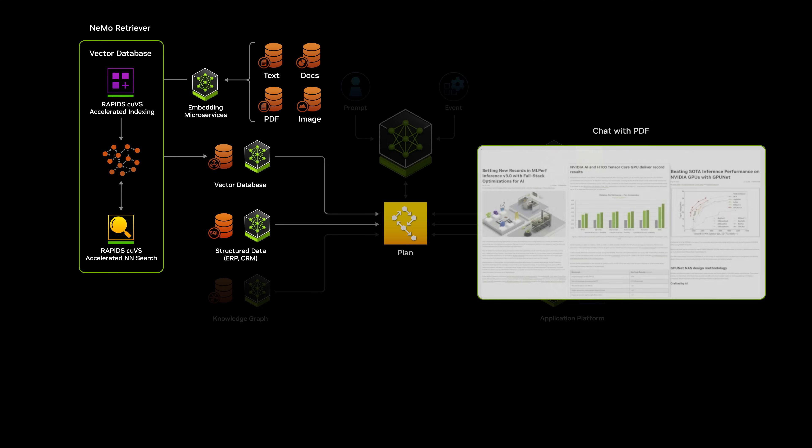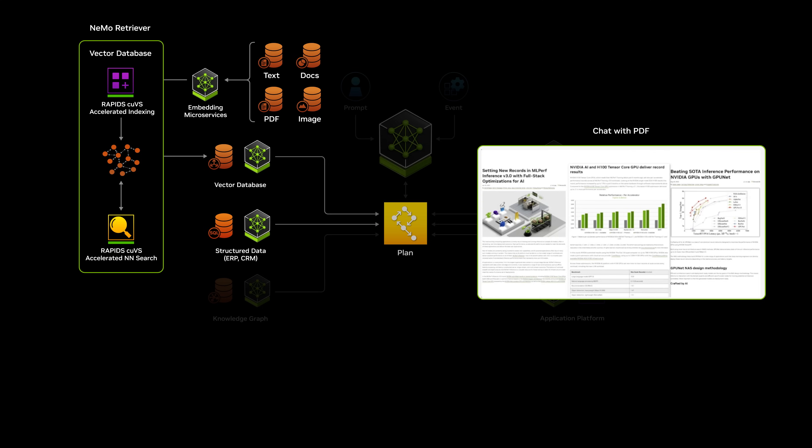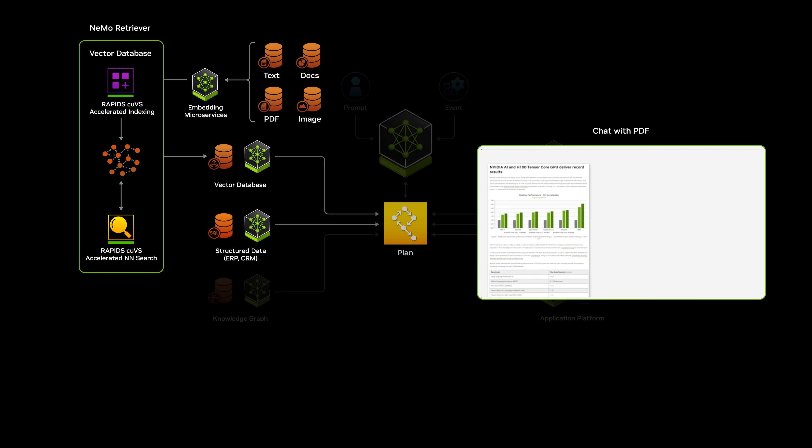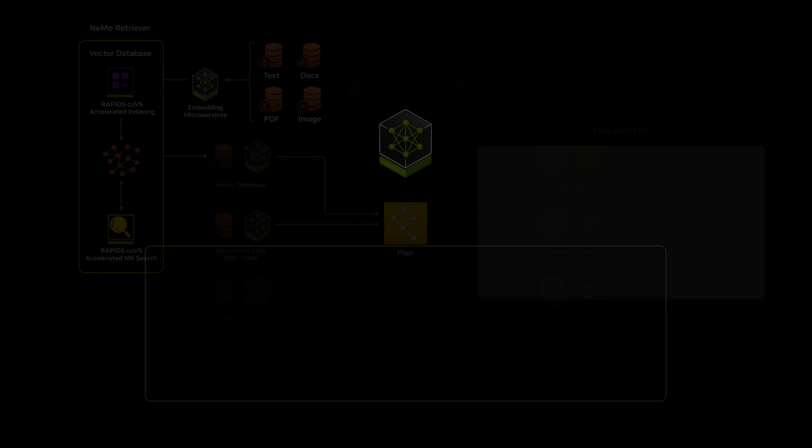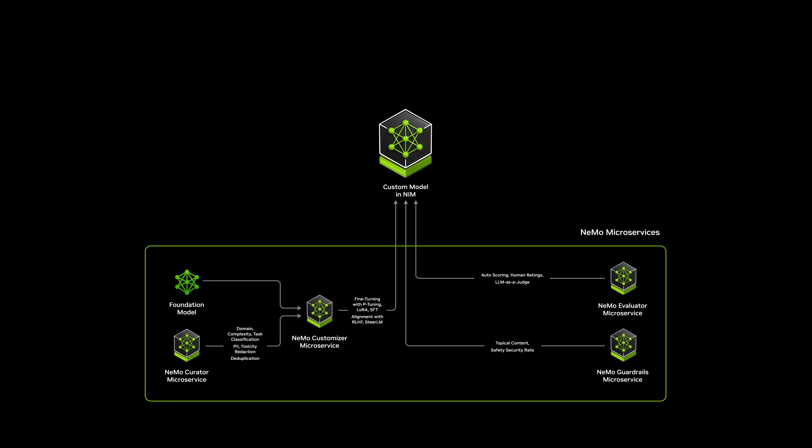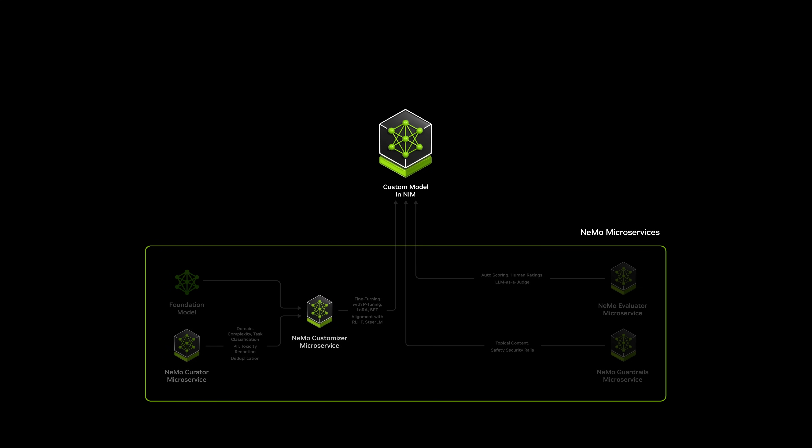For instance, a model can access data from a PDF to extract specific information for a query. With NVIDIA NIMO, organizations can streamline model customization using proprietary data. This includes curating massive amounts of unstructured data and performing advanced customization using prompt learning or fine-tuning.